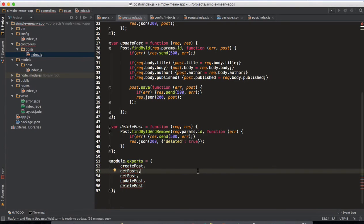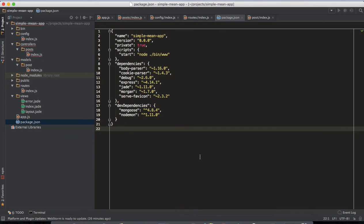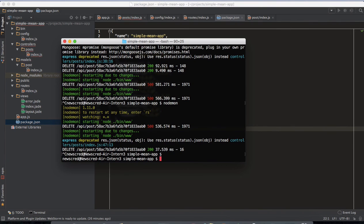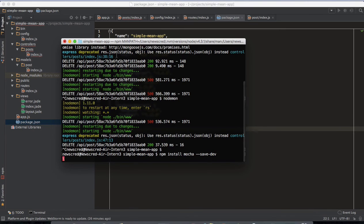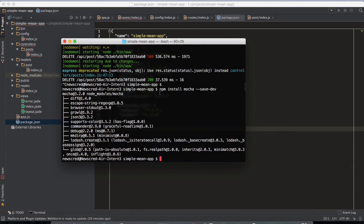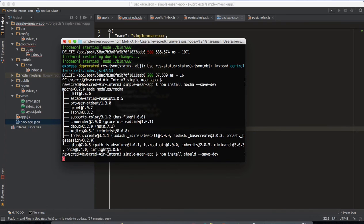Welcome back. We're going to start testing our whole REST API based app. Before we get started on testing, we need to install a few dependencies. We need to install our main testing library, Node's testing library, which is Mocha — so 'npm install --save-dev mocha'. Once that's done, we also install our assertion library, which is Should.js — 'npm install --save-dev should'.